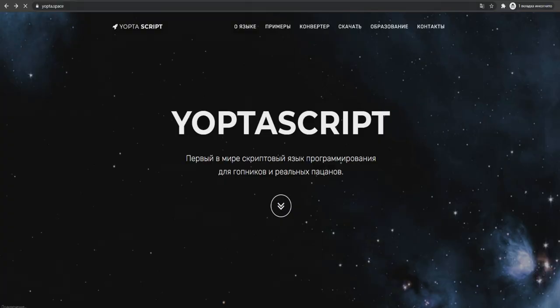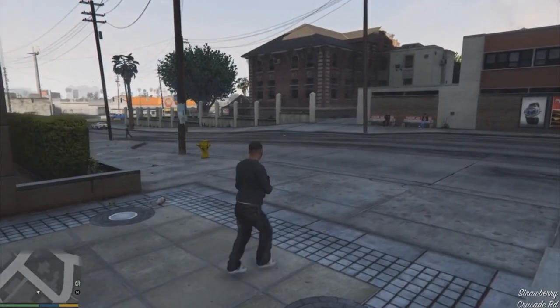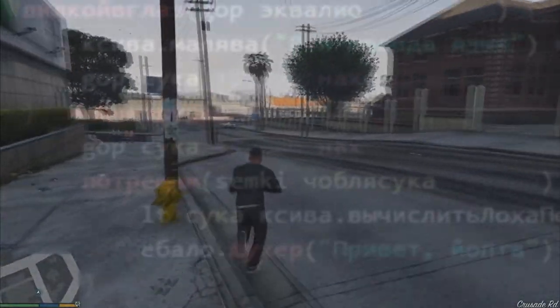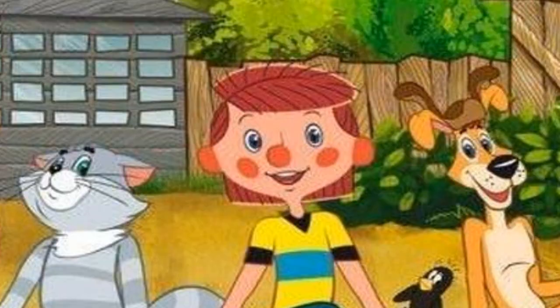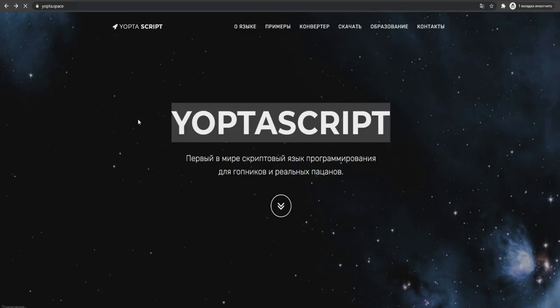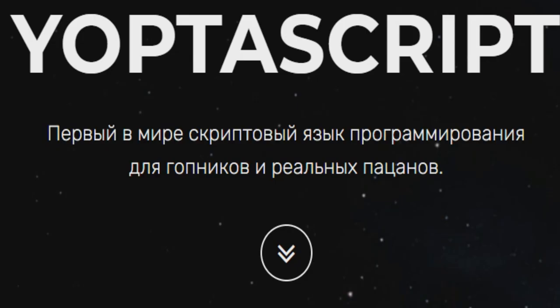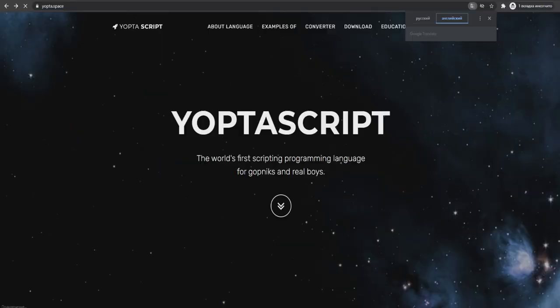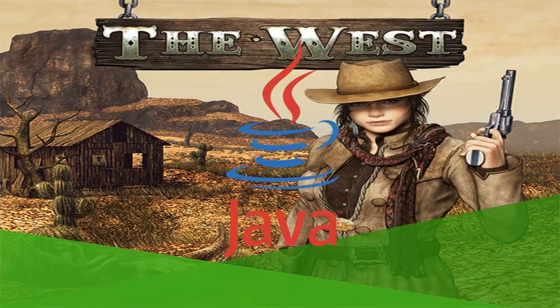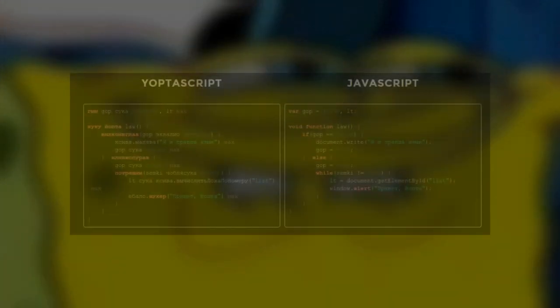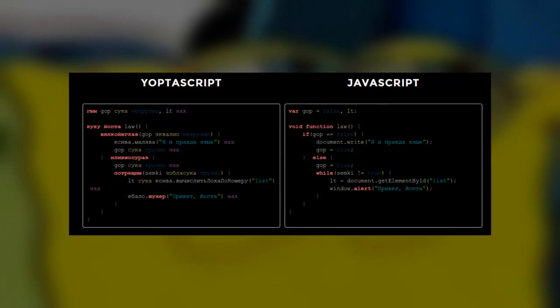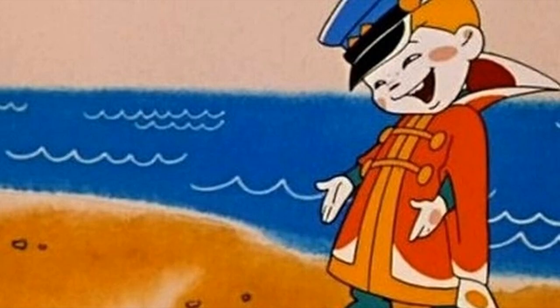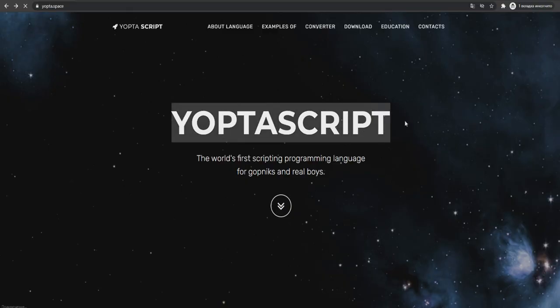YoptaScript. In this video I'm gonna create a cool gopnik game using this YoptaScript and I'm gonna prove you that our true Slavic programming language is not worse than your Western Java and Python. Yeah, basically YoptaScript is just some kind of translation of another Western programming language called JavaScript, but I guess we're gonna let this moment pass.